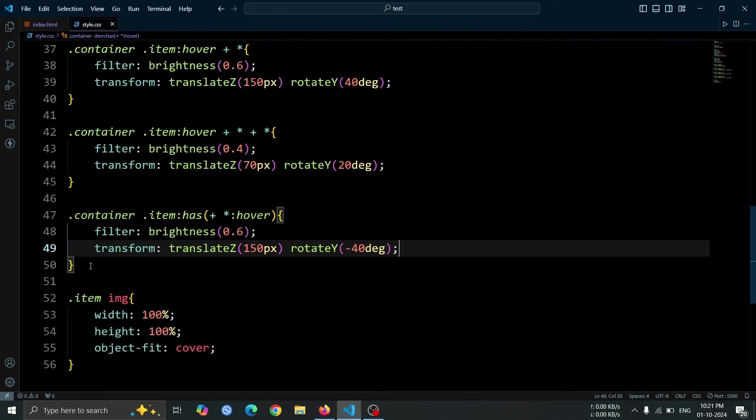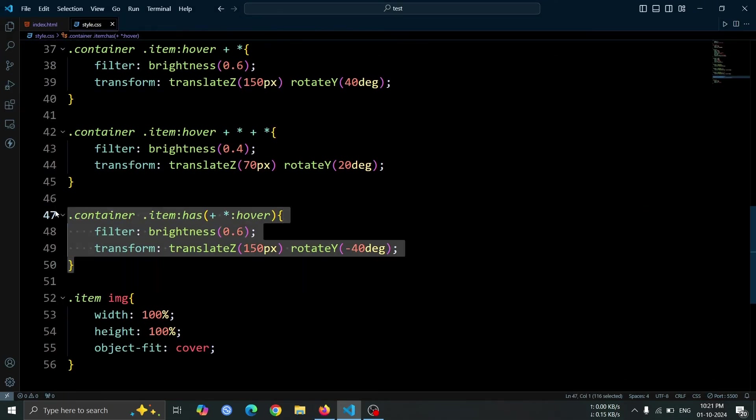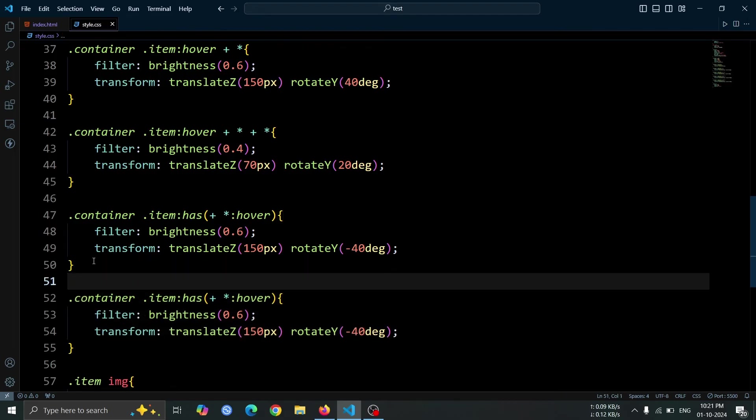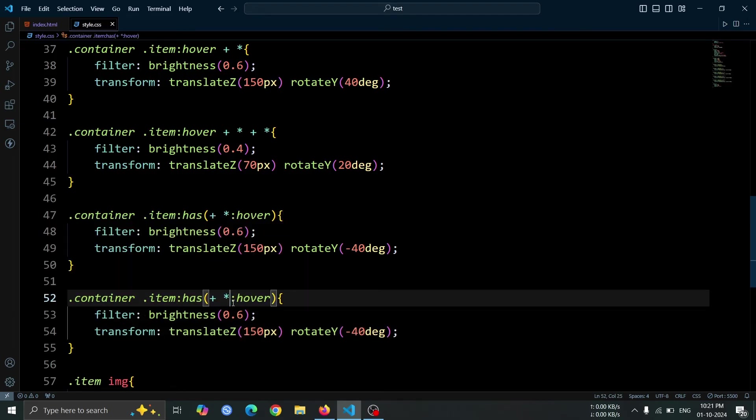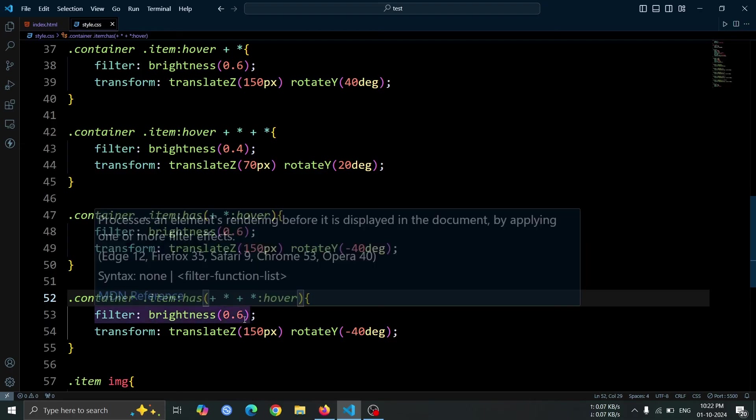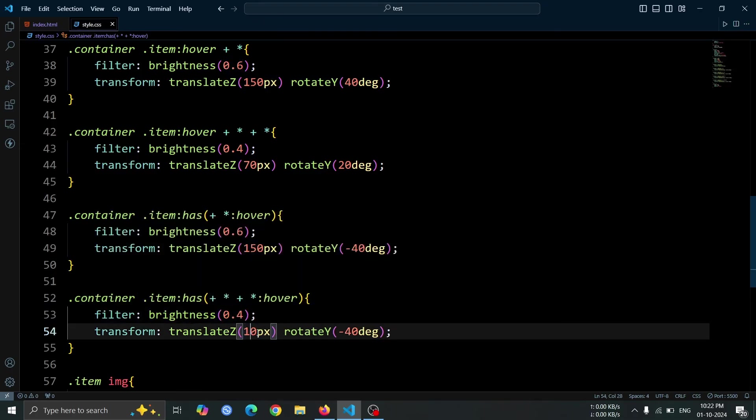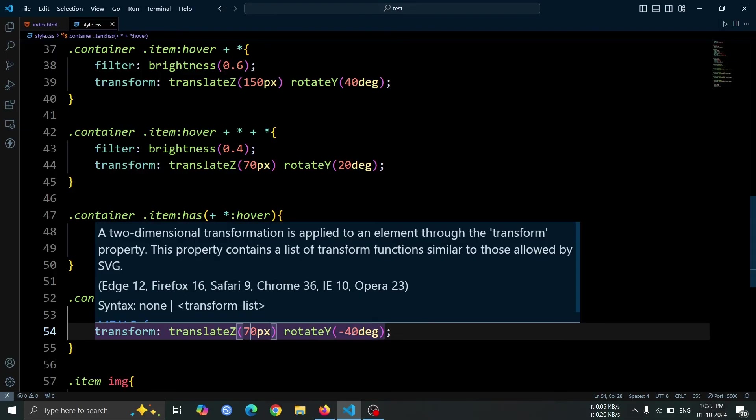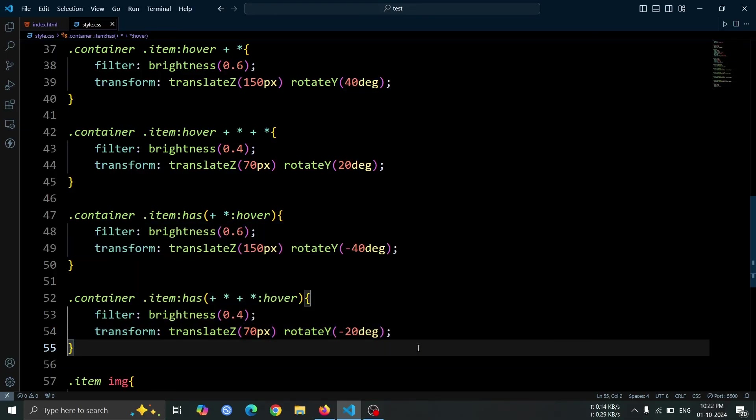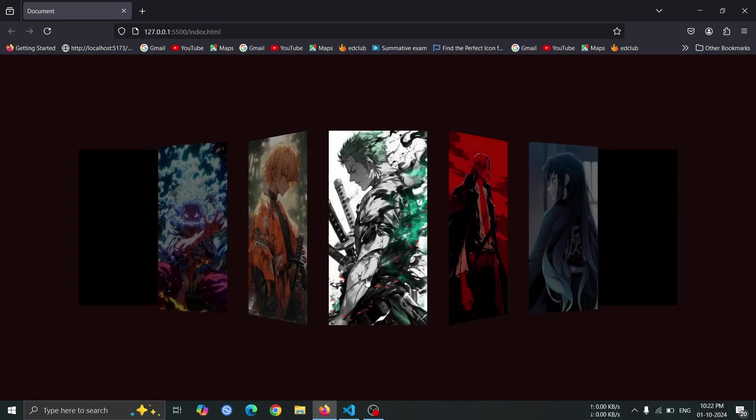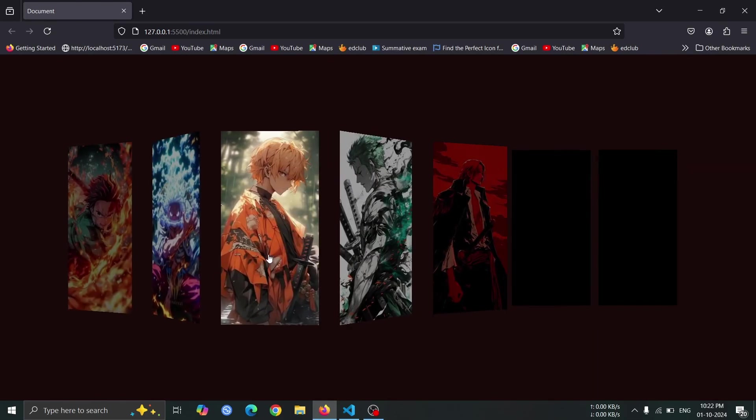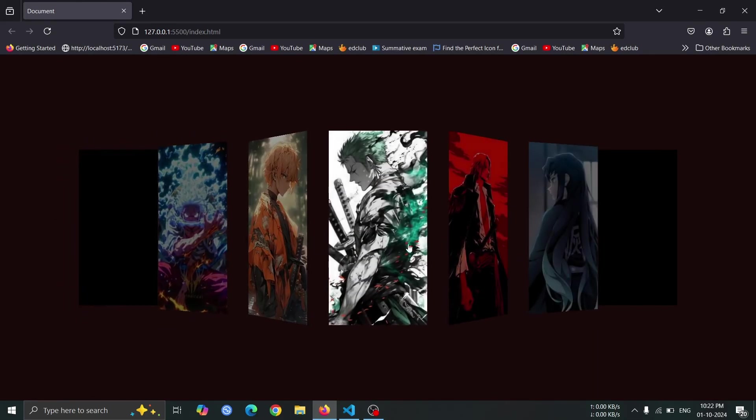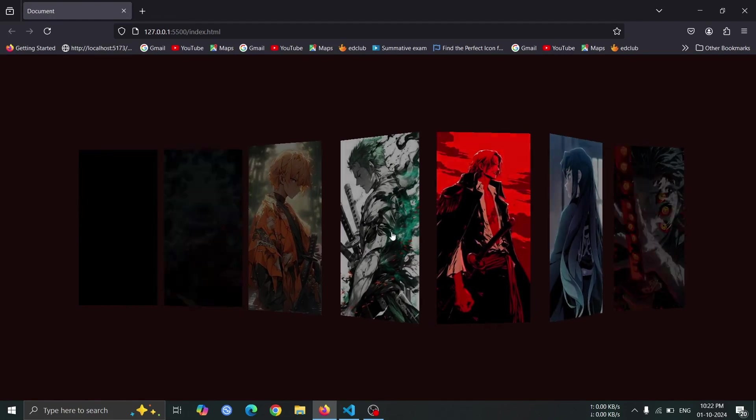Next, copy the previous hover style you just created. Now, add an extra + * to the selector to target the second previous item div. Change the filter to brightness 0.4 to increase the brightness of this item, and update the transform to translateZ 70px and rotateY minus 20 degrees. This will enhance the cascading effect, allowing each previous image to react differently when hovering over the current item.